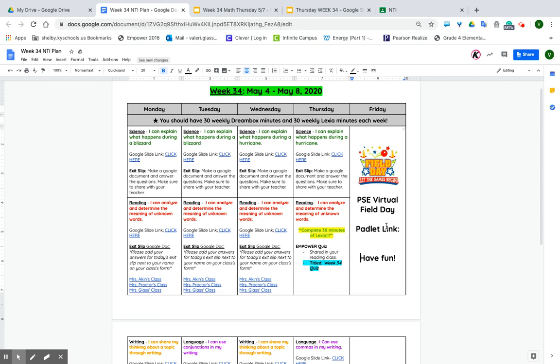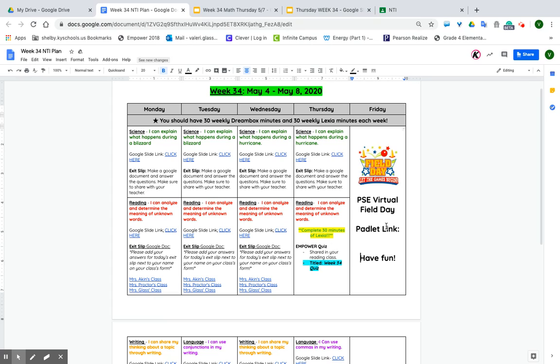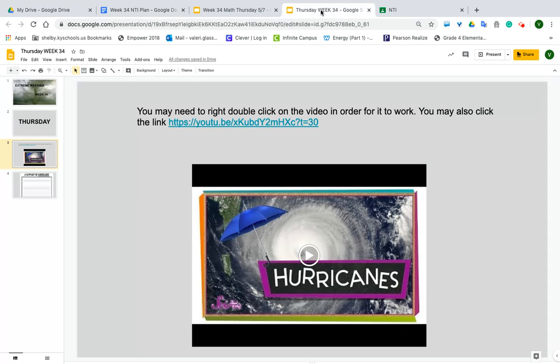The next thing is the Empower Quiz titled Week 34. You're going to find that under Reading and Empower. Now, if you go in and it doesn't work, I want you to either refresh the page or go out and go back in and see if it'll work. Sometimes there's that glitch and you have to go out and go back in. It is unlocked and ready to go. If you still have problems, please let me know and I'll be glad to help you.